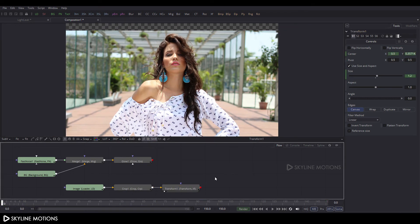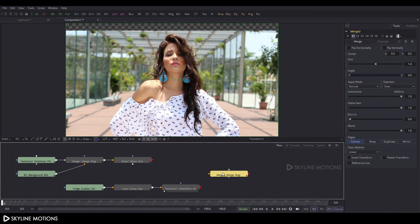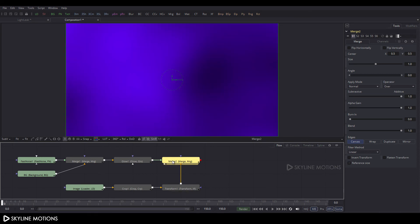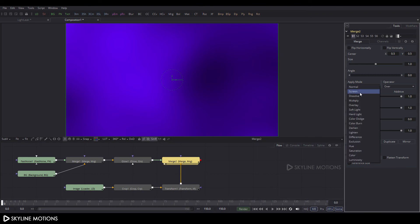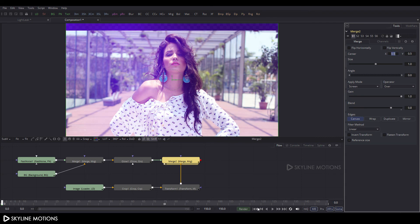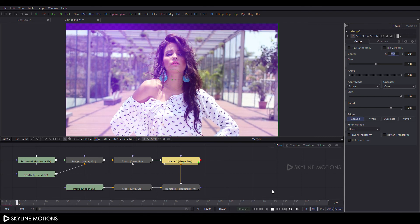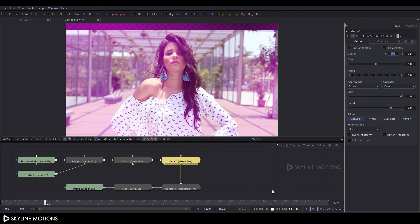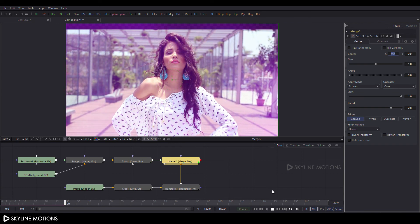Now take a Merge node — click the Merge button, add a Merge node, connect the yellow point to the Transform node and the green point to the Glow effect, and drag Merge 2 to the viewer. Double-click on the Merge node and change the Apply Mode from Normal to Screen. Set the Blend value to 0.8. Let's play this — it's looking something like that.